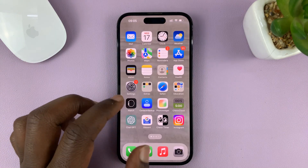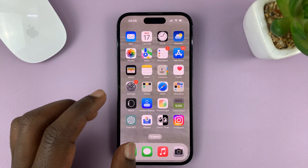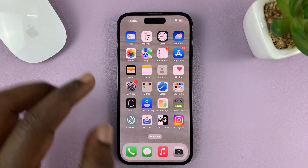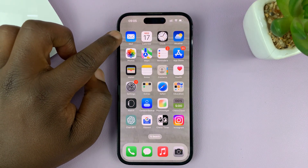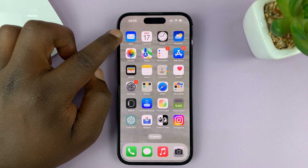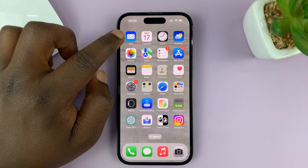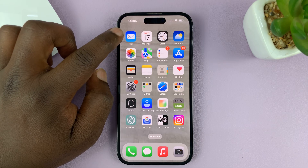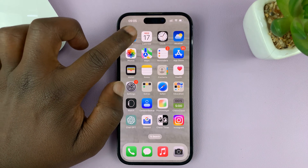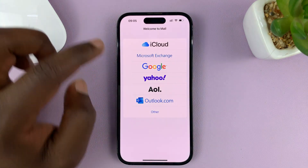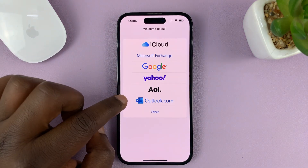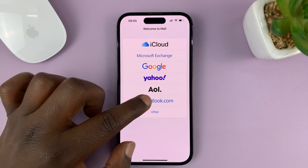What you need to do is look for the Mail app on your iPhone — this one comes pre-installed. So just go to the Mail app and then choose outlook.com.